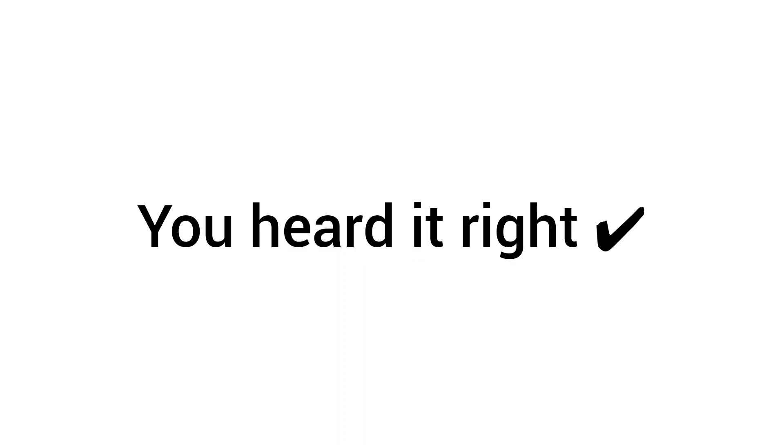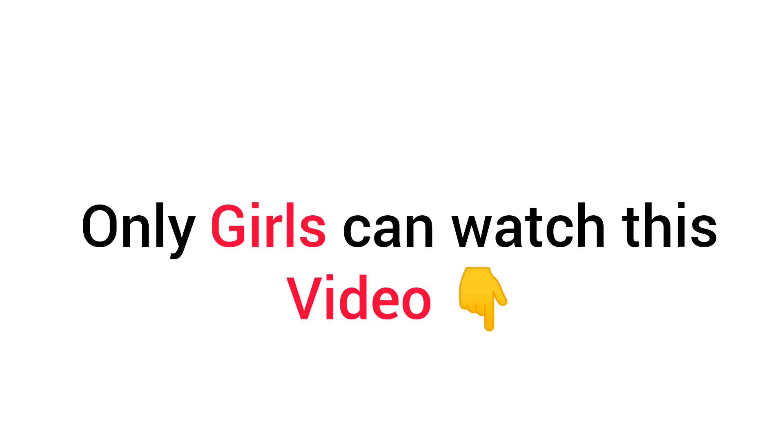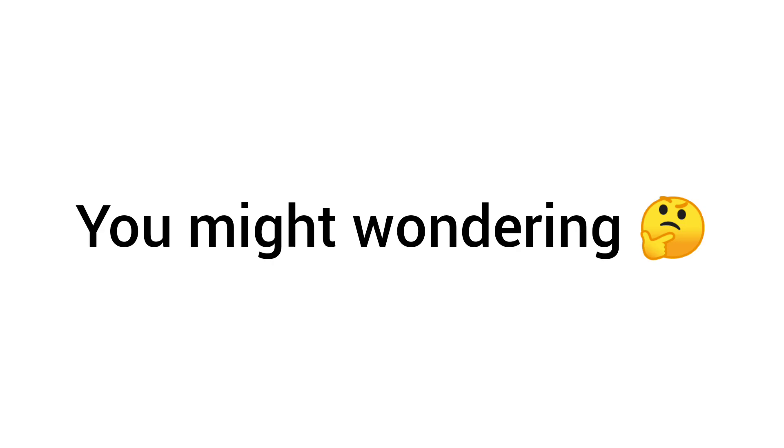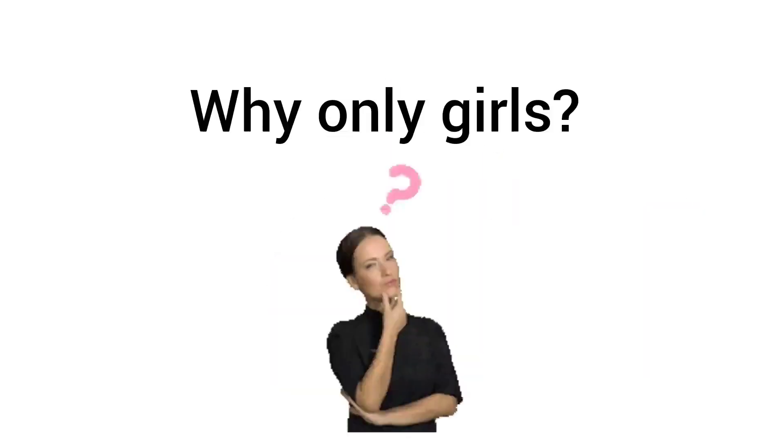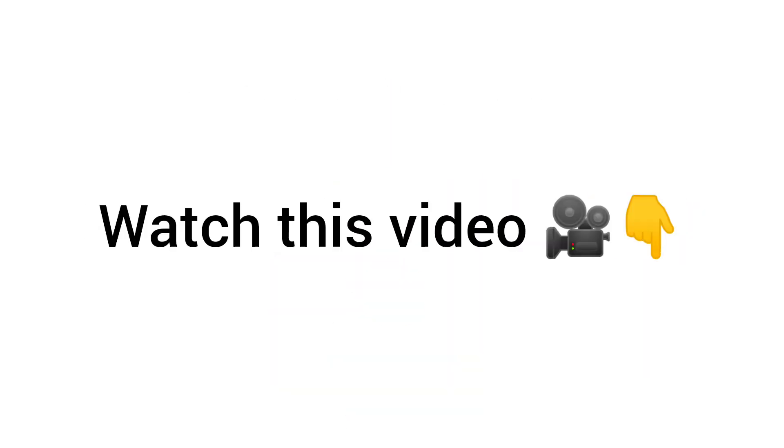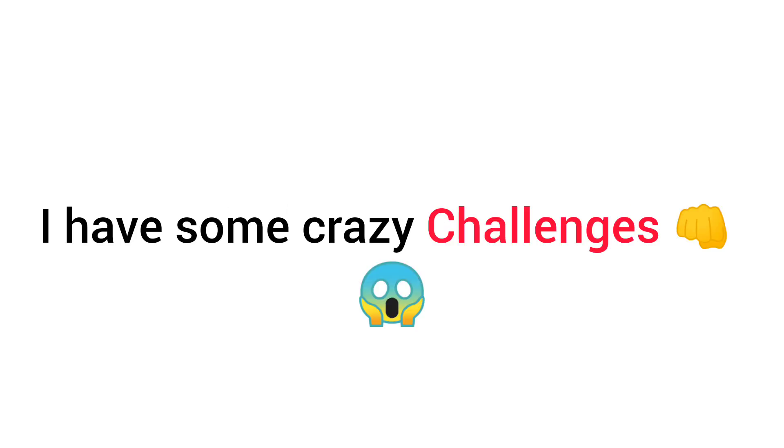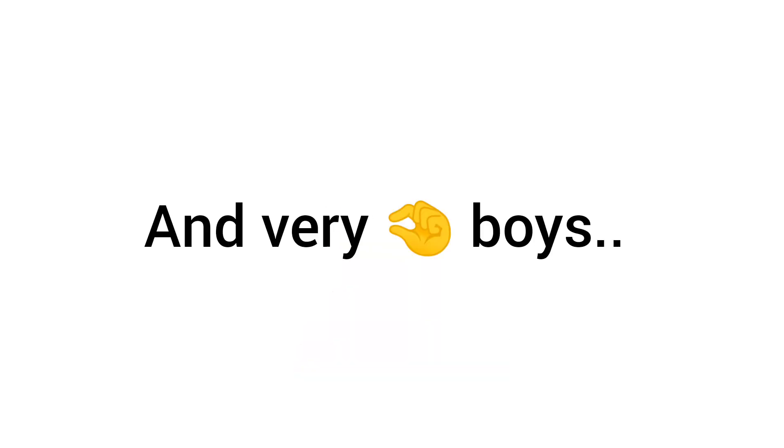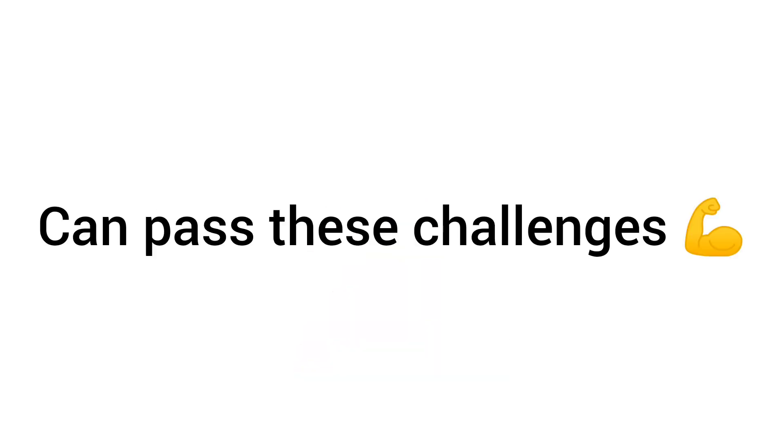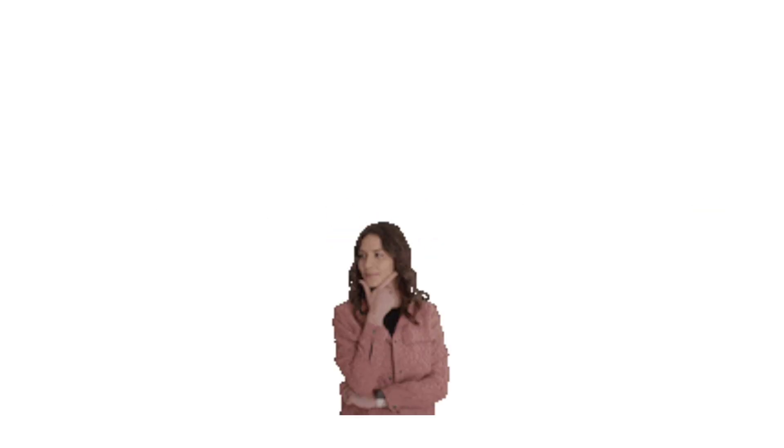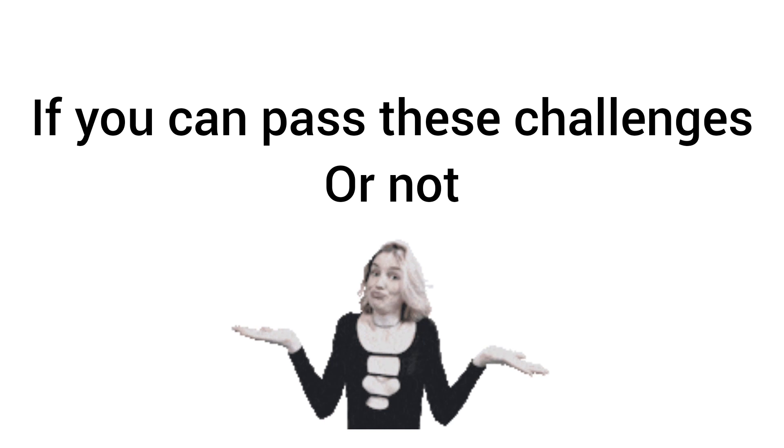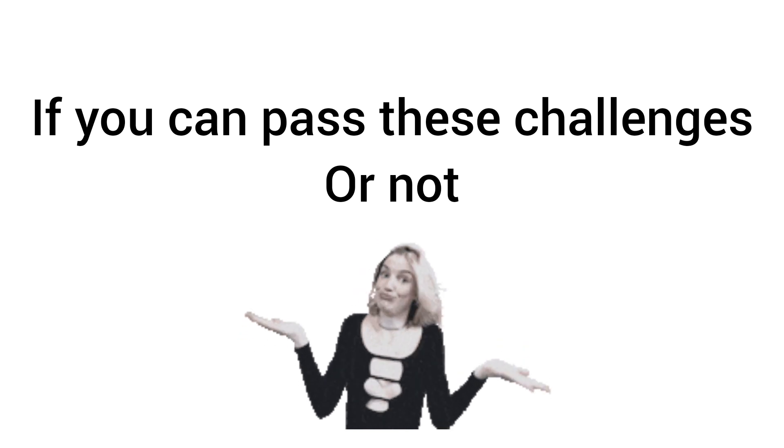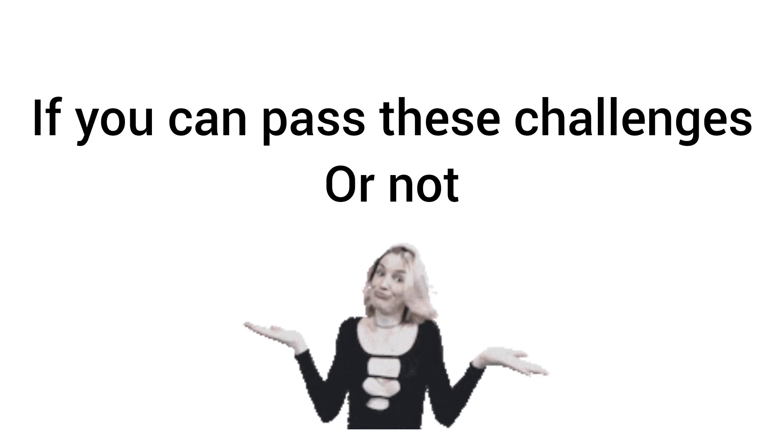You heard it right - only girls can watch this video. Now you might be wondering why only girls, why not boys? Well, this is because I have some crazy challenges that only girls can pass. Very few boys can pass these challenges. So let's see if you can pass these challenges or not.